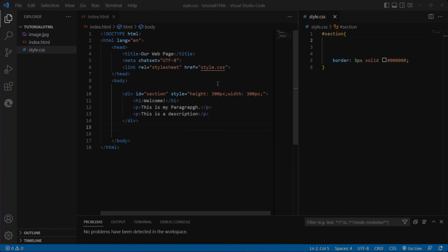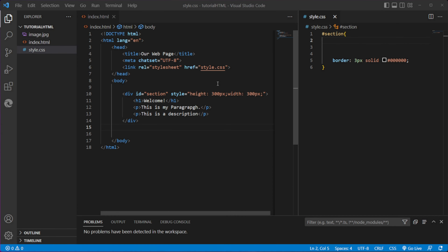Hello, welcome to another CSS video. This is Lucas. In this video we'll go over how we can add a background in CSS — how we can add a color background or an image, and there are a couple of extra small things that we can do.